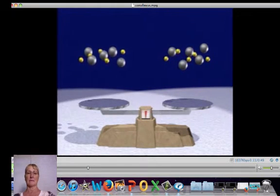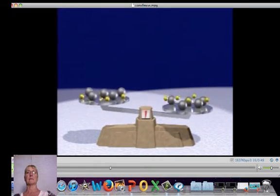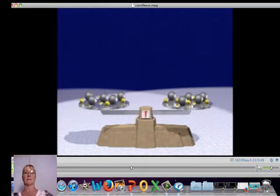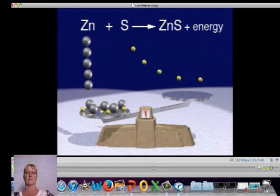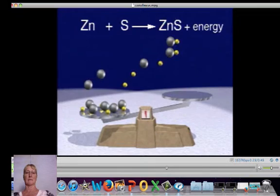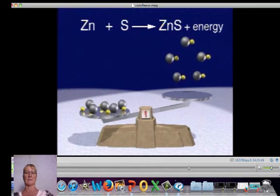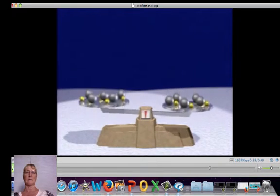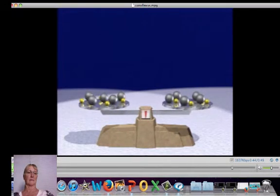For example, let's place five zinc and five sulfur atoms onto the two sides of a pan balance. The two sides balance because the contents of each pan are identical. Five zinc atoms will react with five sulfur atoms with a tremendous release of energy to form five zinc sulfide molecules. The two sides still exactly balance, demonstrating the law of conservation of mass.